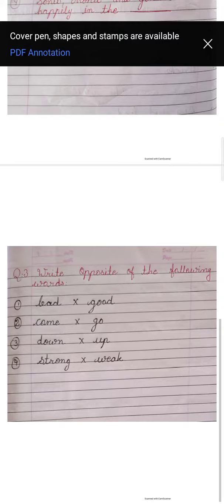Third one, down — up. Down yani neeche, up yani upar. Four number, strong — weak. Strong yani bahut acha, weak yani dubla.